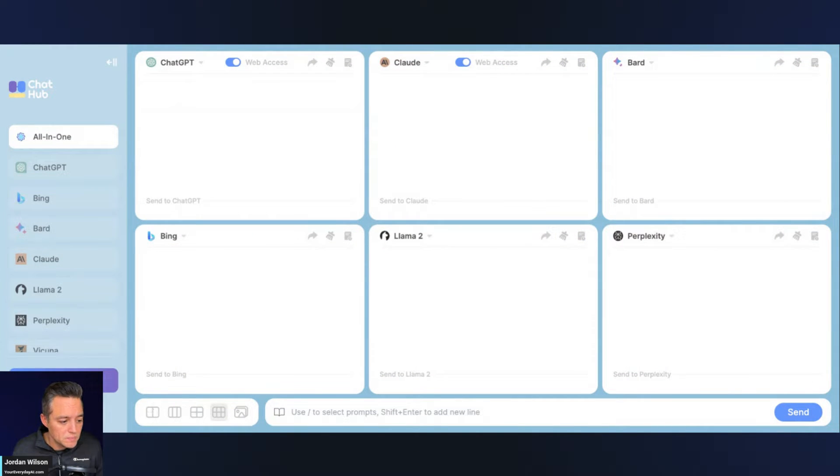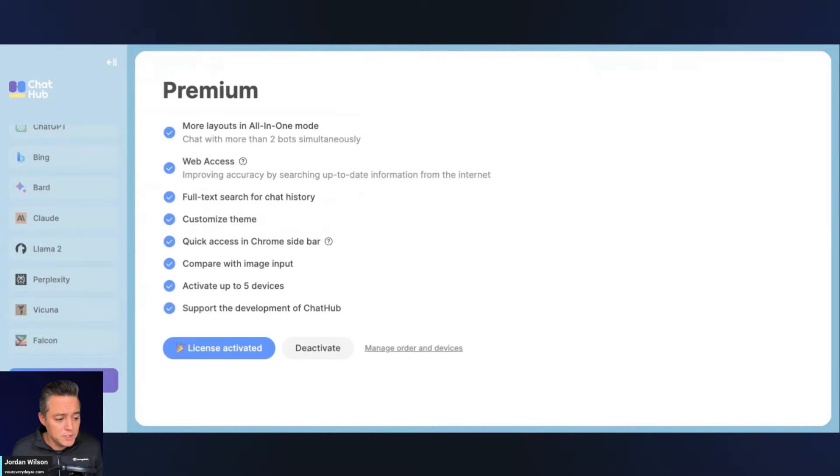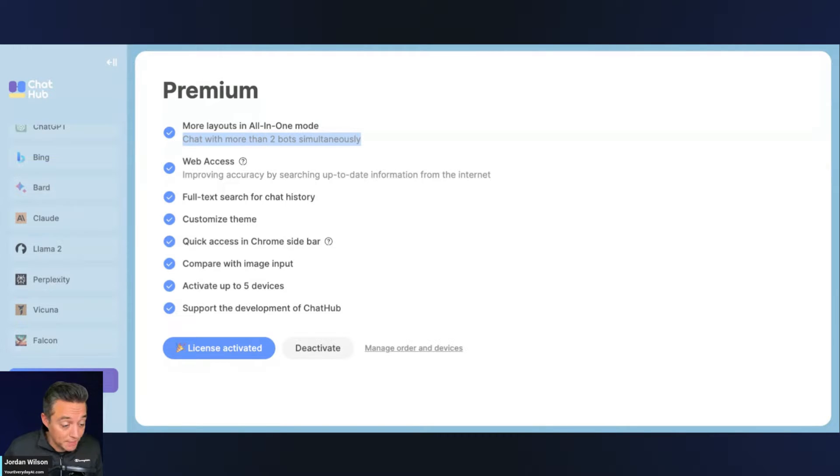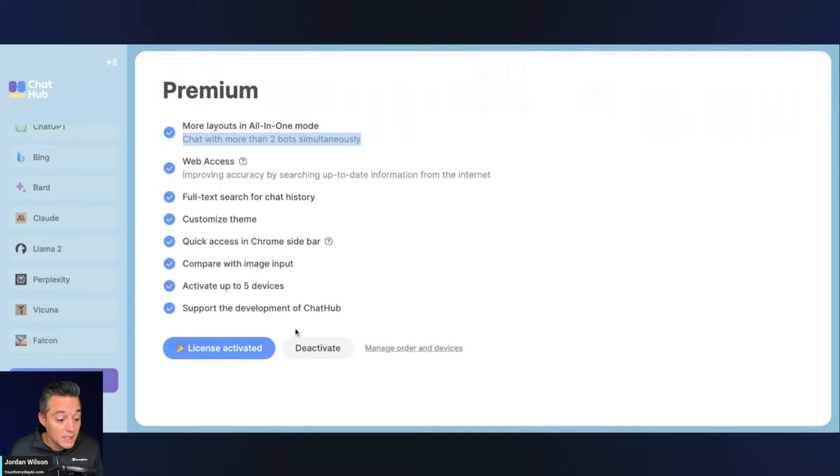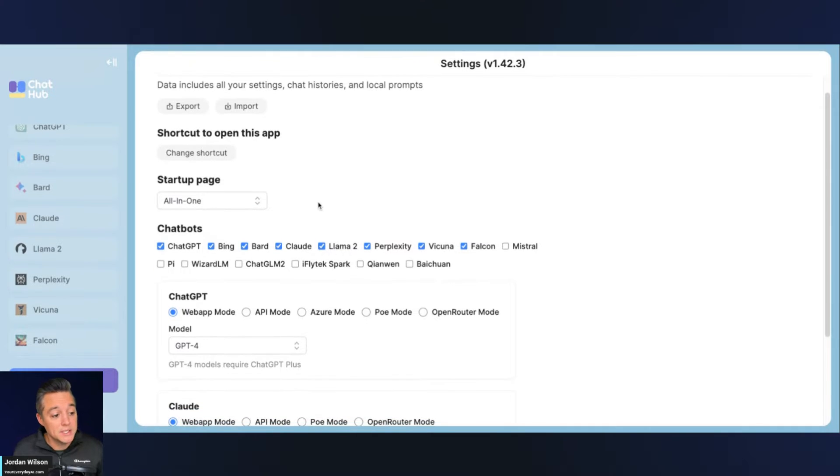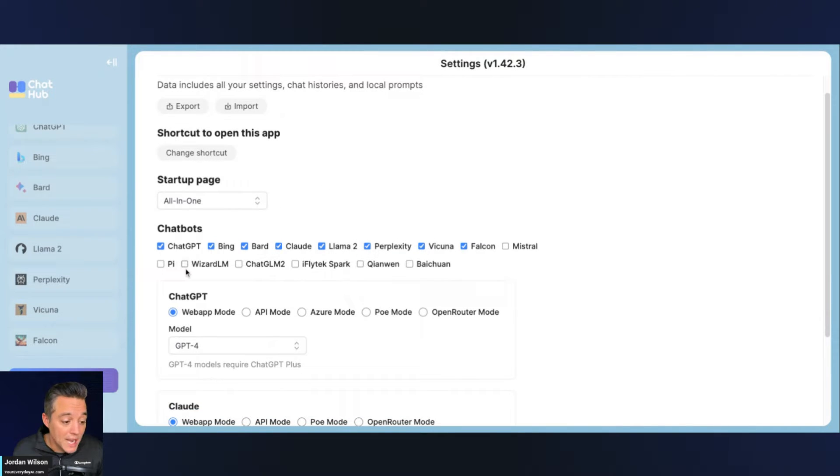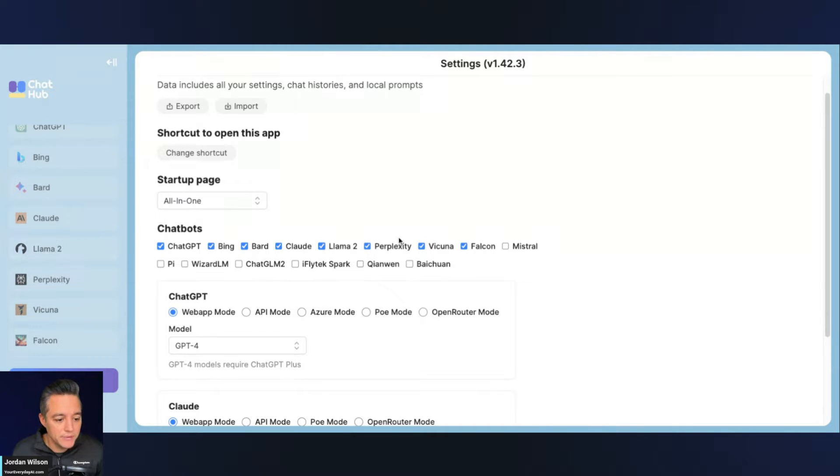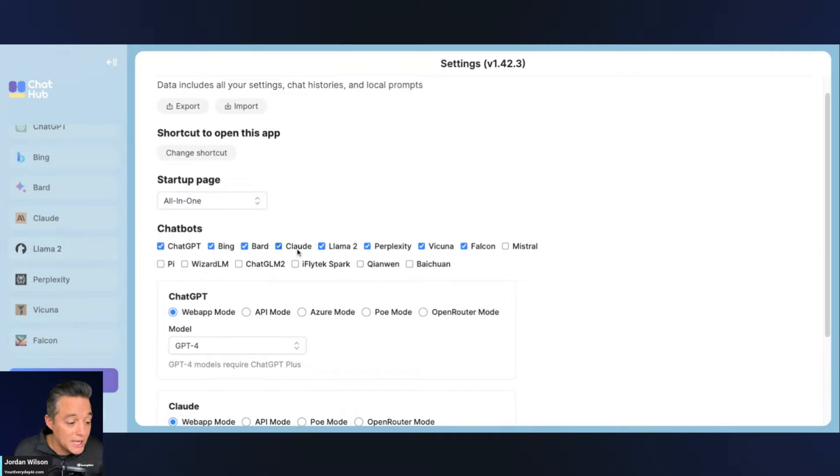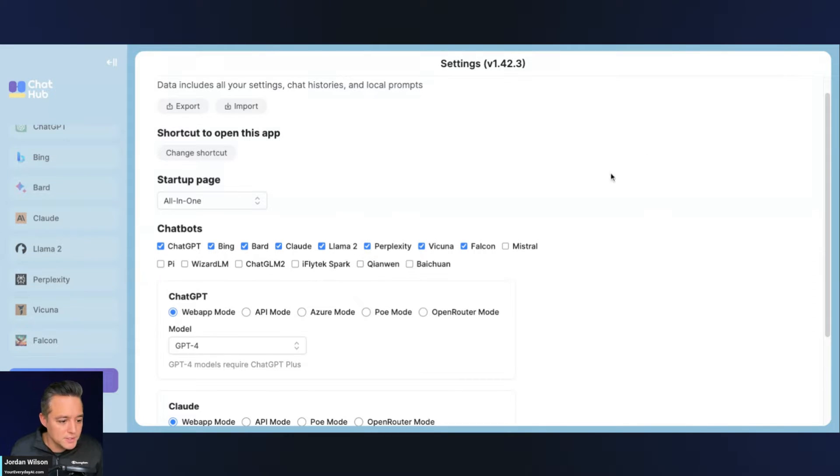So let's jump in and look at what you can do inside this platform. You'll see here, if you do sign up for a free account, I believe you can only do two at once. But if you sign up for the premium account, you can do up to six, which I'm going to show you. And web access, that's the biggest thing. So let's go ahead and look at the settings, some different things that you can do. In the settings, you can change your different startup page. You can toggle which models that you want to use. This is super important. So by default, there's quite a few popular ones already enabled, everything from ChatGPT to Bing, Bard, Anthropics Claude, Llama2 from Meta, Perplexity which I love, Falcon, Mistral. So a lot of different models.